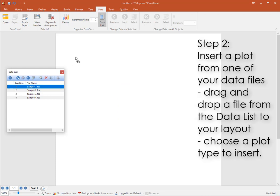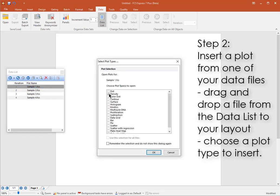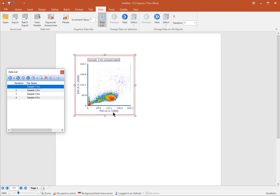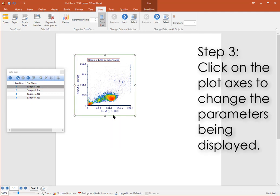Drag and drop the first file to the layout to insert a plot type of your choice. Click on the plot axes to change the axis parameters.